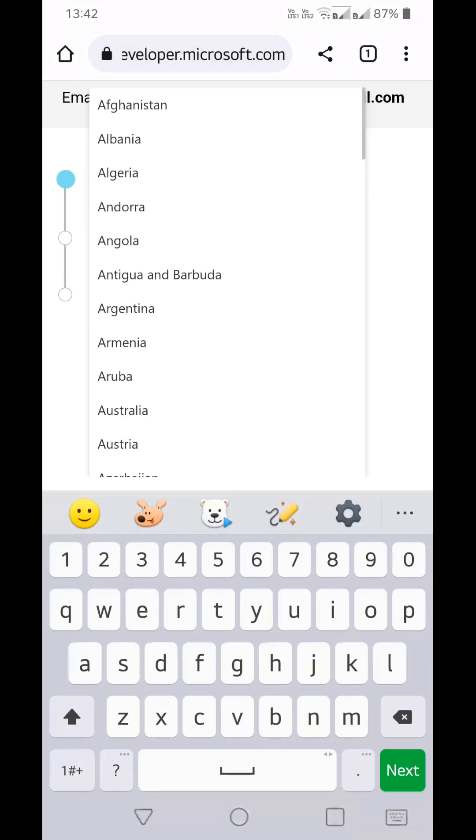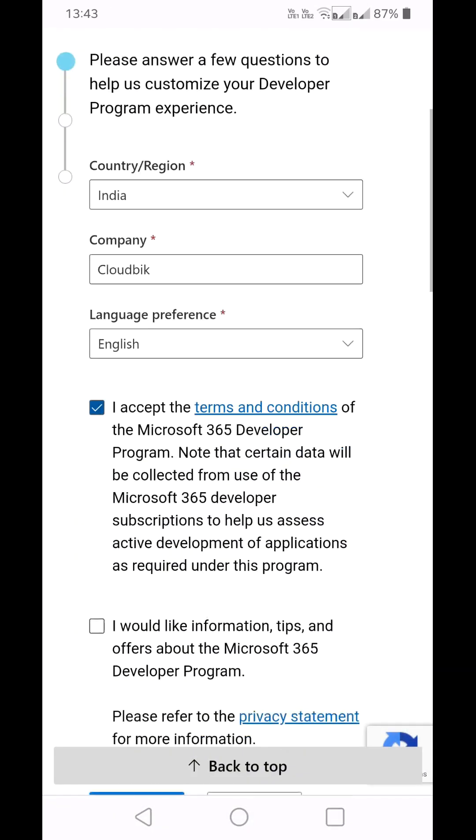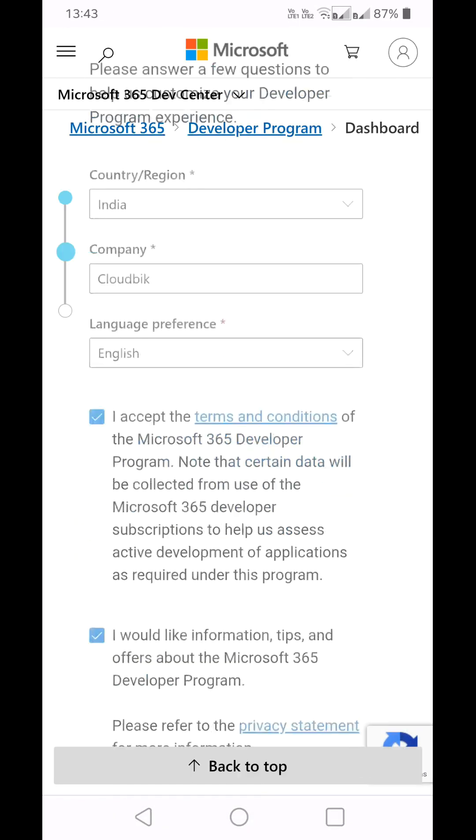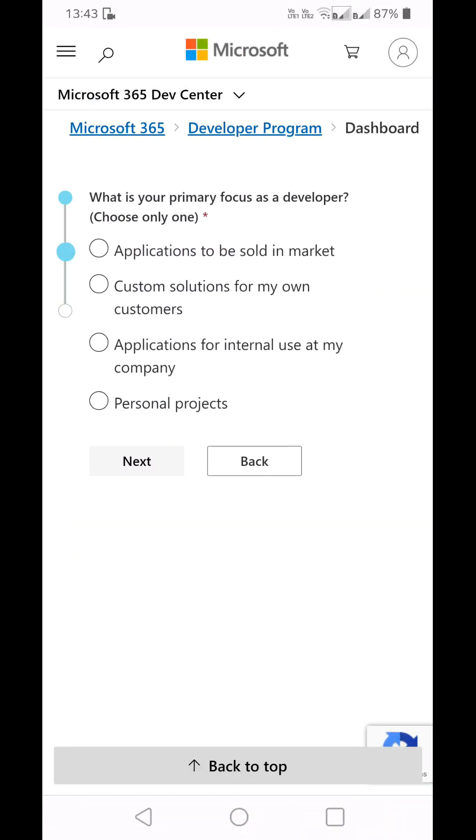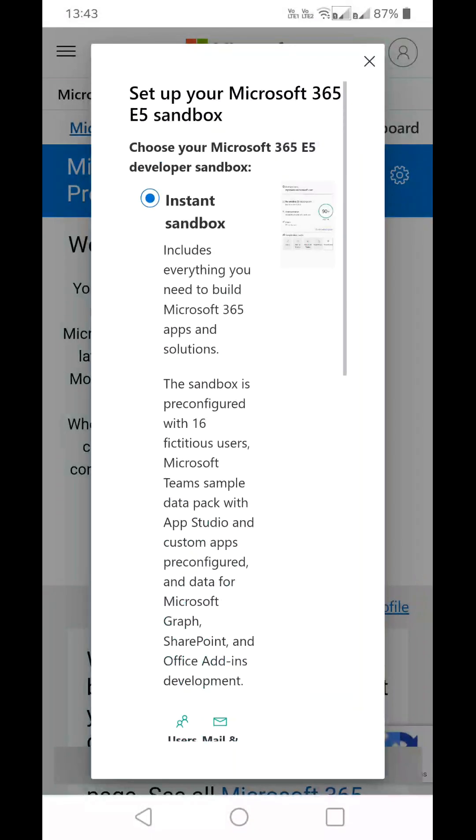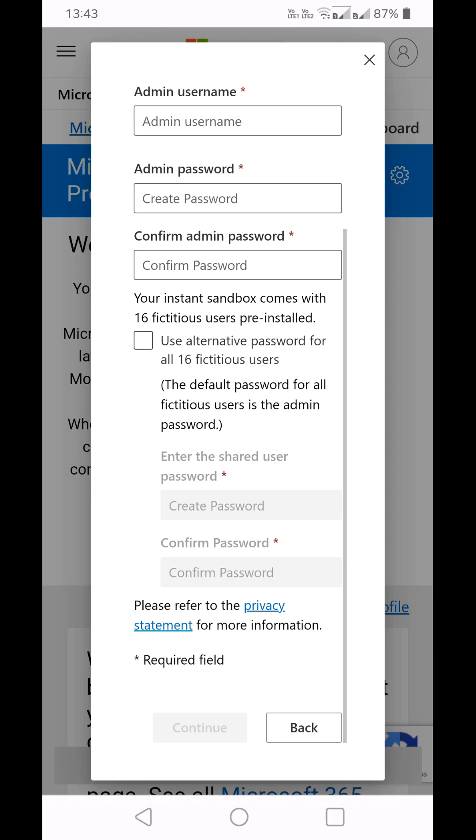will need to select your country, choose your company name, accept the terms, and click Next. Here you can choose any options, click on every topic, and click on the Save button. I am choosing Instant Sandbox. Click on Next